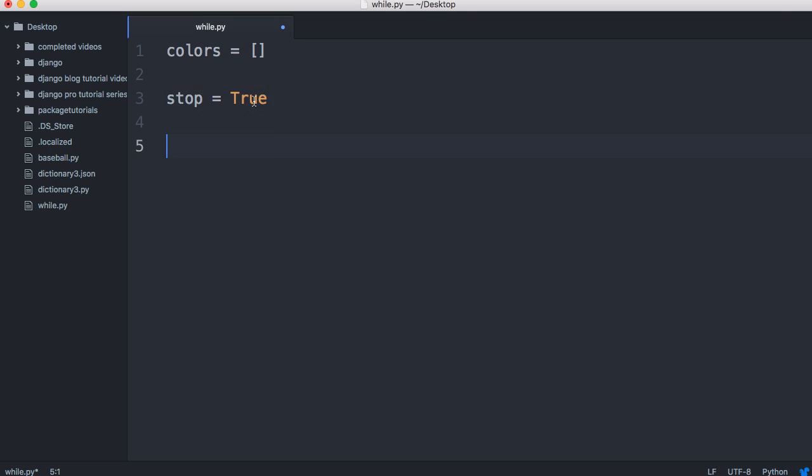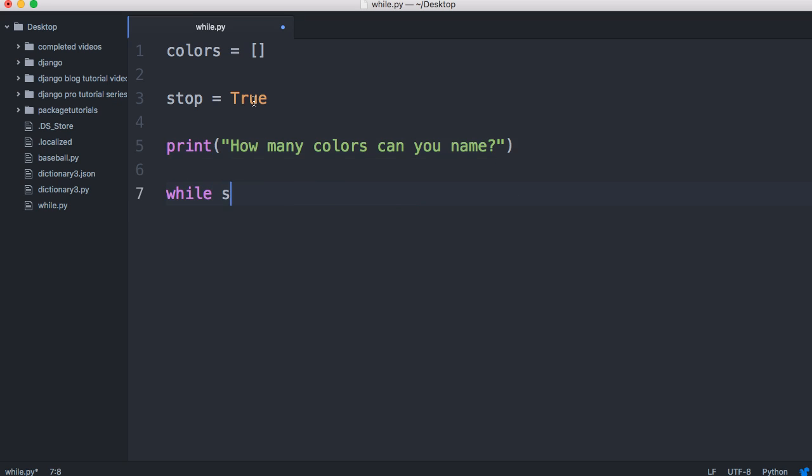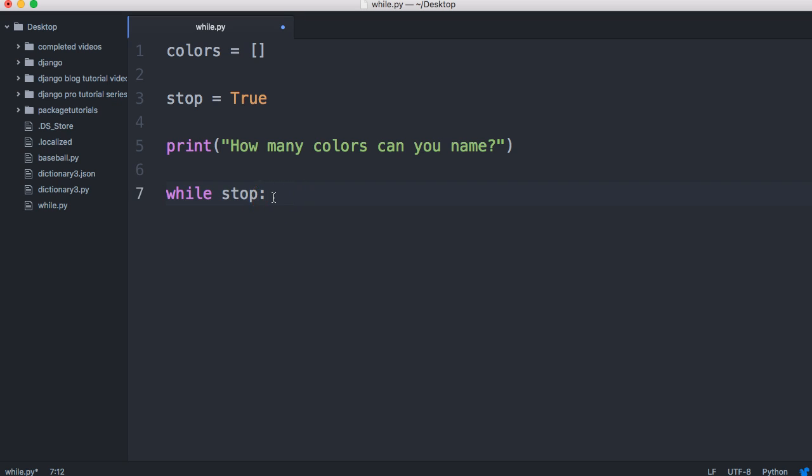I'm just going to have a little print statement to make it look a little neater and say, How many colors can you name? And then below that, we'll have our while loop. While stop. While stop and stop set to true. This is going to run while stop.